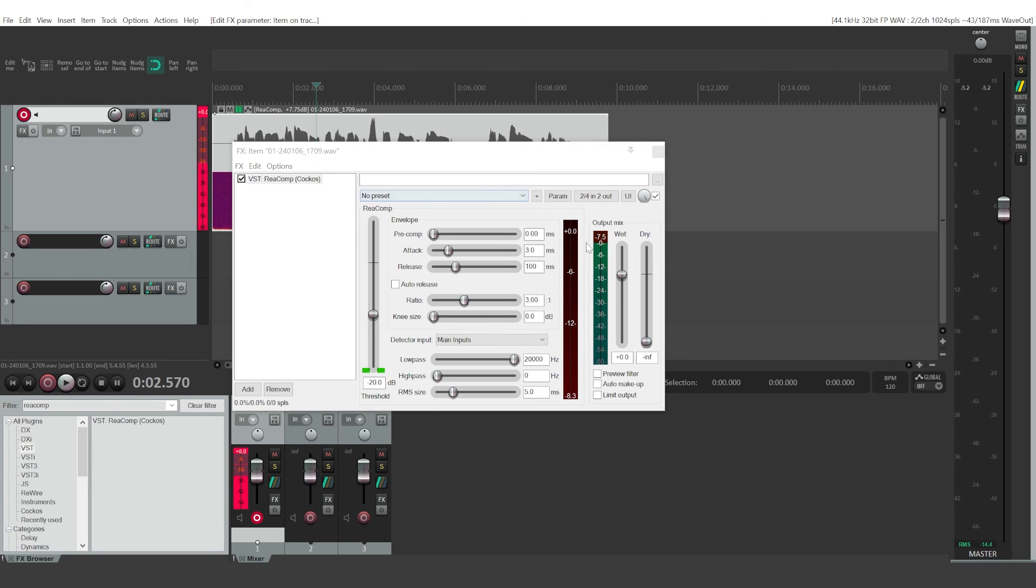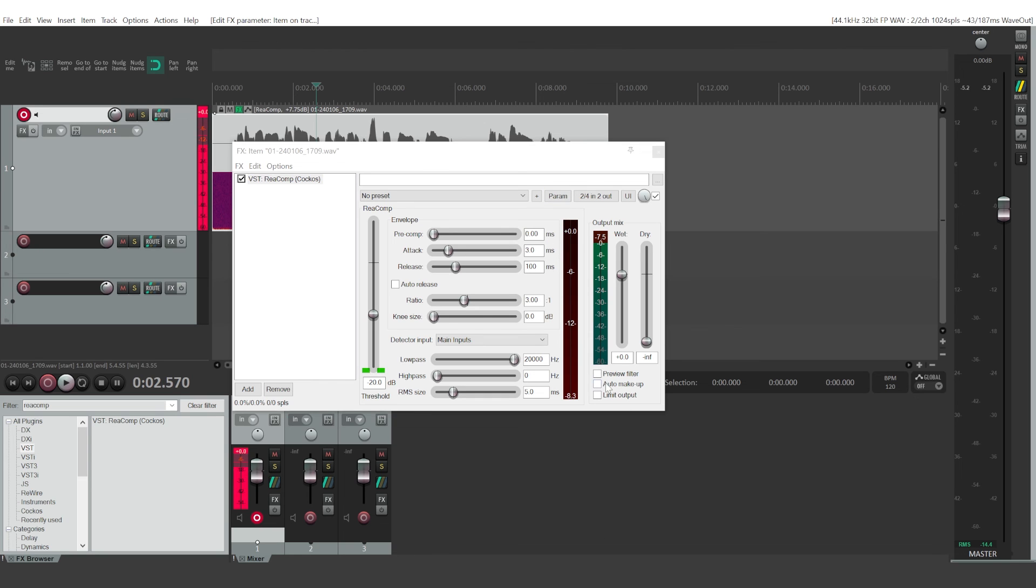Basically anytime it goes to those peaks, it is decreasing our audio levels. So now, this whole effect just made our audio recording quieter, but to make up for all of that loss in volume, you can check this box, auto make up.